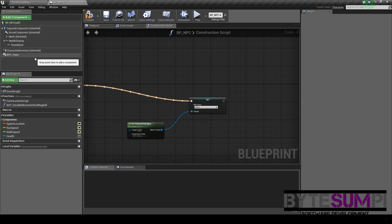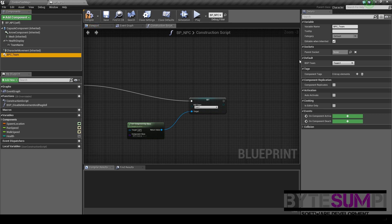It doesn't matter what option's been selected here, whether it be Team 1 through 4, or if it's the Hostile option, the zombie will target any of these.